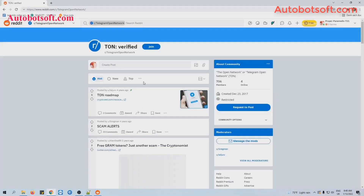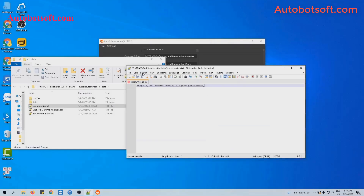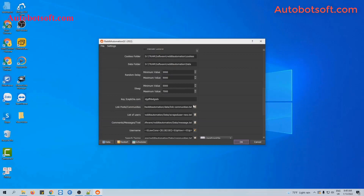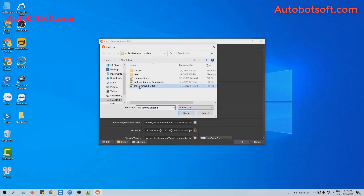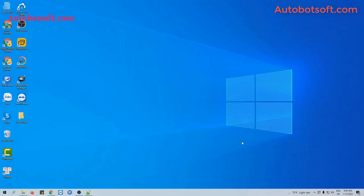For example, this is the community that I want to join. You will see here there are 706 members. Then you will click the link of this community, copy and paste it. Click to save, and at this section, click on this icon and select the file created. Finally, click OK to run this function.